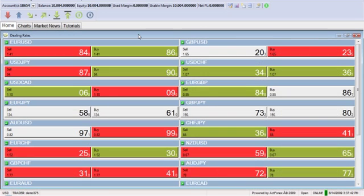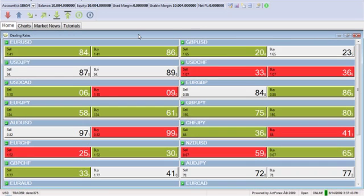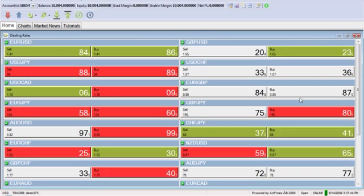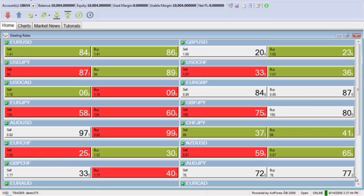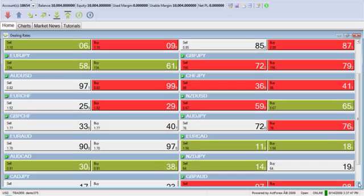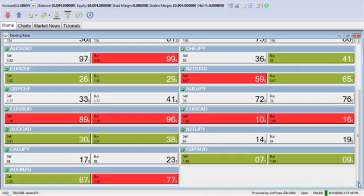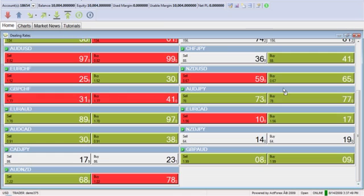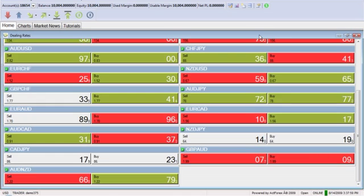You've got the dealing rates tab. If you enlarge that, you can see multiple dealing rates all at the same time. You can go through and take a look at all of the rates.